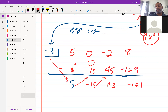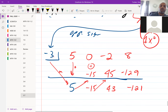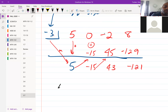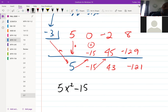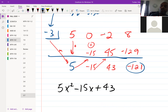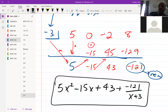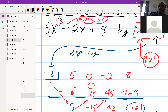Then negative three times 43 is negative 129. Add those together to get negative 121. Now my answer starts with one exponent less than what I originally had, so it's 5x squared minus 15x plus 43, and the remainder is negative 121 over x plus 3. The x plus 3 came from what we originally divided by.